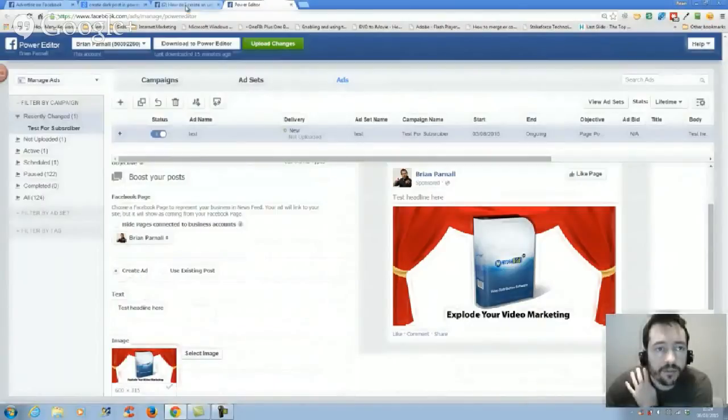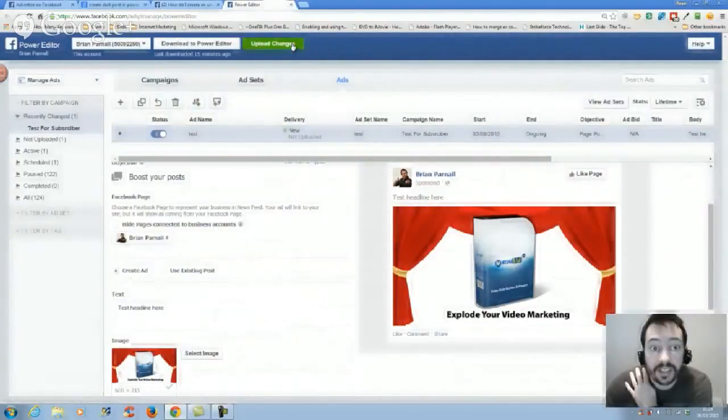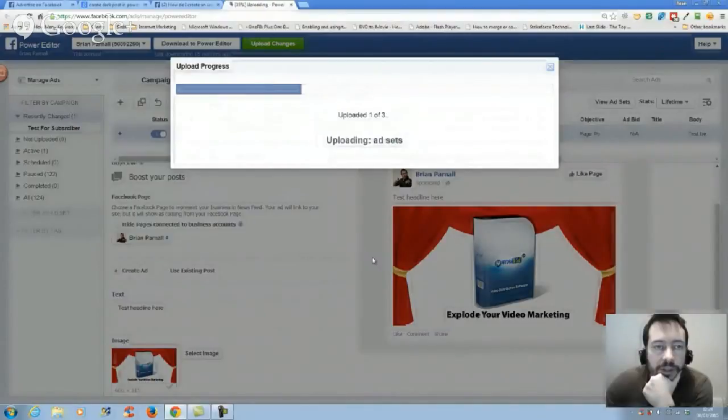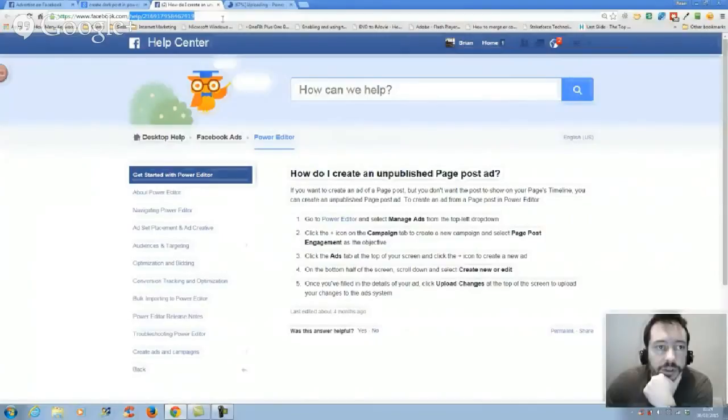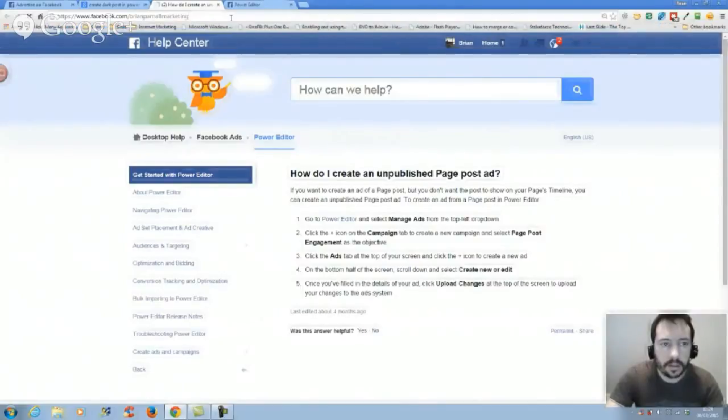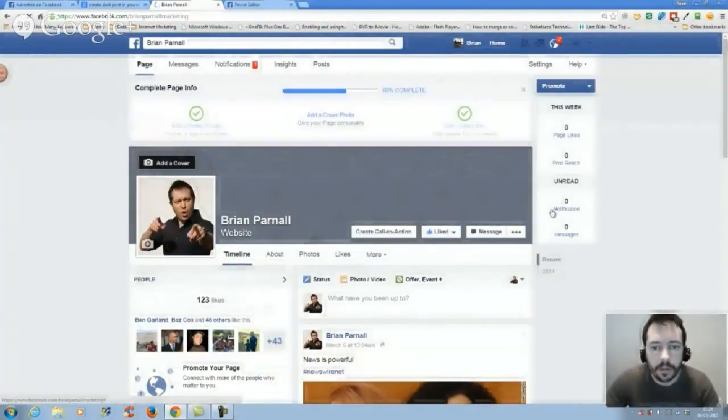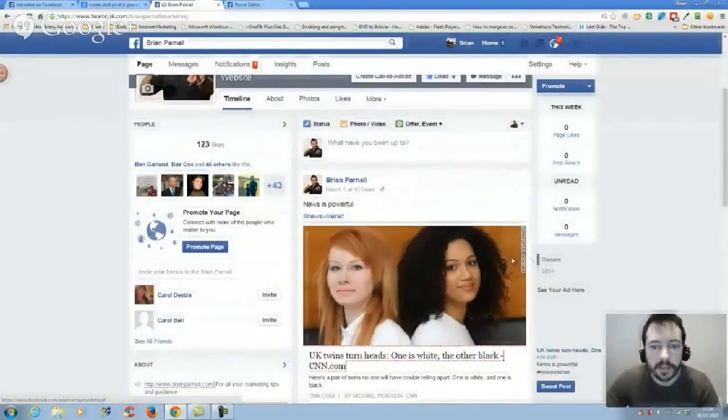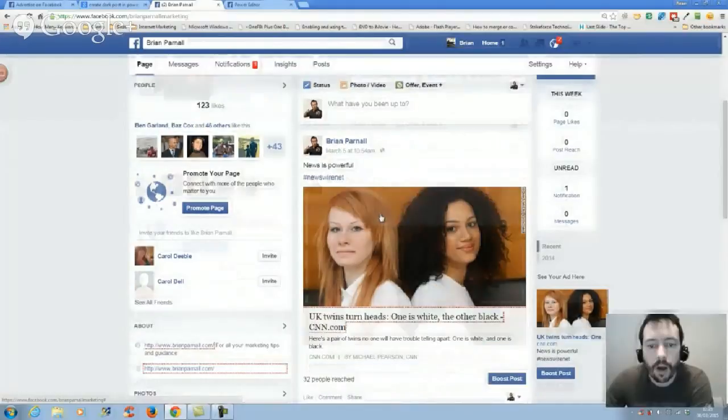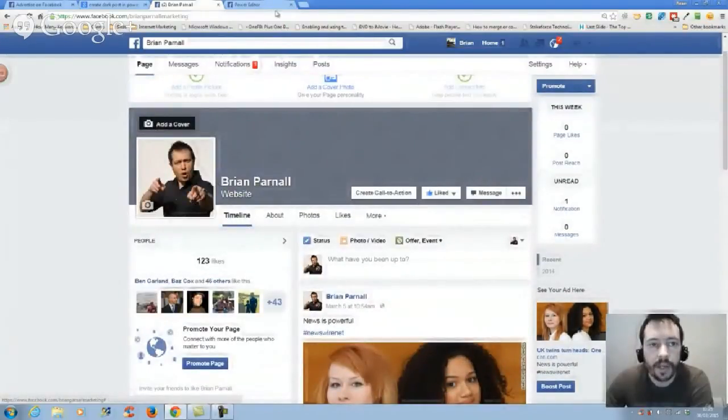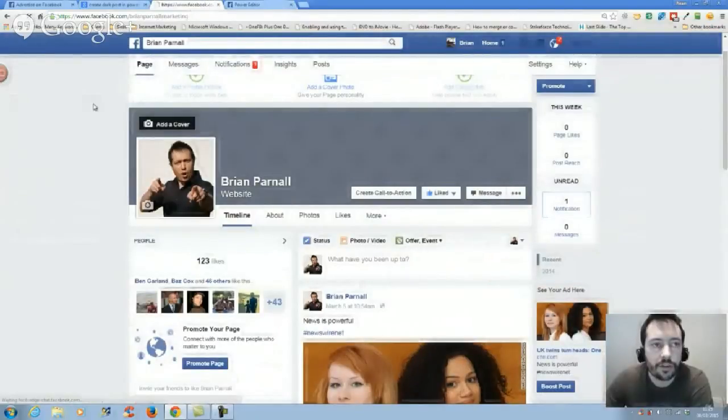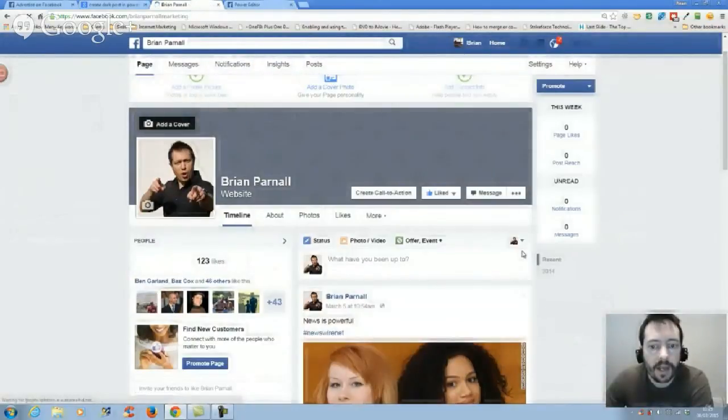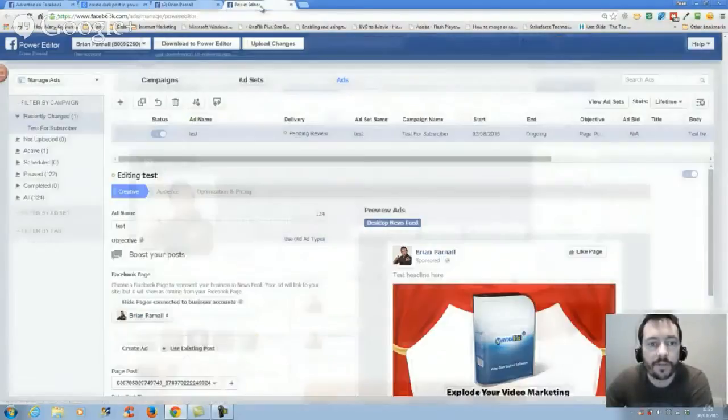I just literally paused the video and it said you just create your ad, upload your changes, and then that is your unpublished post. Let's test it out. Click on continue, uploading changes. Let's go to my Facebook page, which is Brian Parnell Marketing. And hopefully, yes, it has not uploaded that to my Facebook page. The ad is all uploaded. Now let's go to here, let's click on refresh.